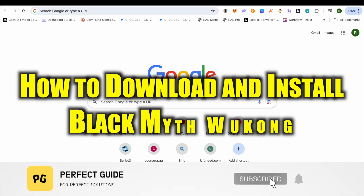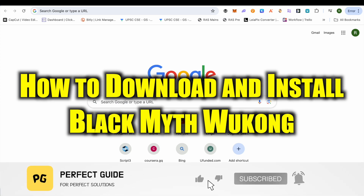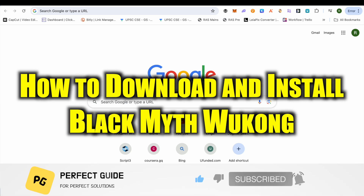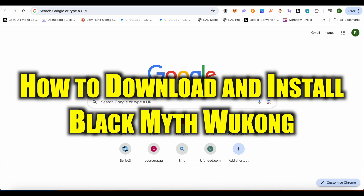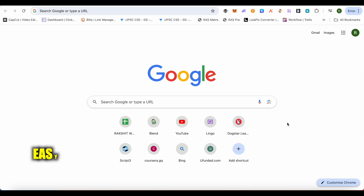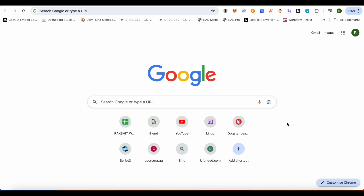How to download and install Black Myth Wukong on your PC. Hello everyone, welcome to our channel. First, let's see how we can get it on our PC, and then we will see how we can get it for free as well.